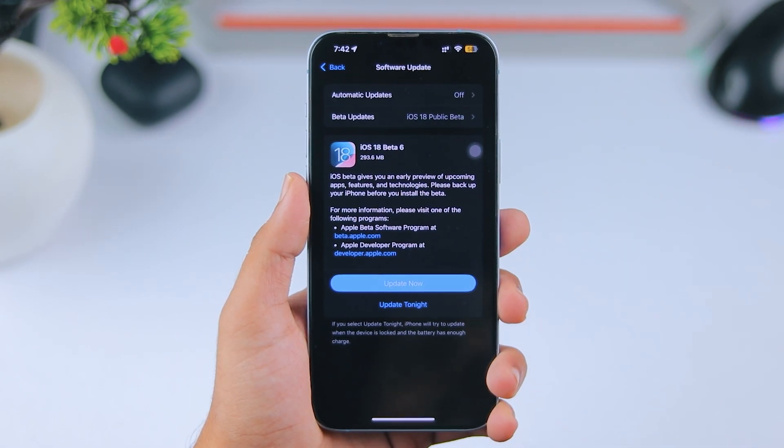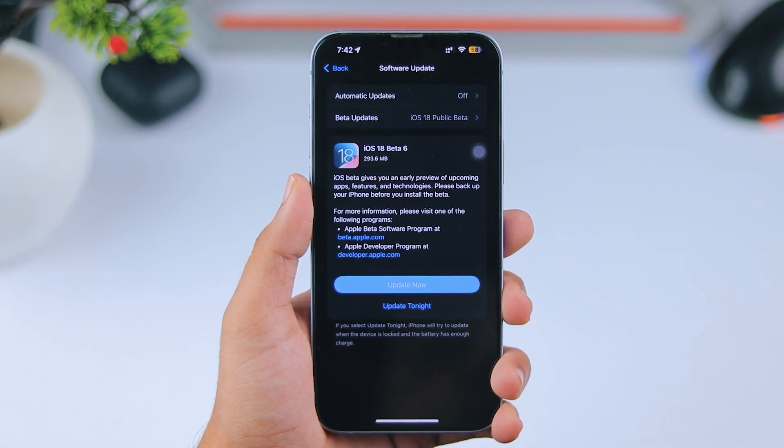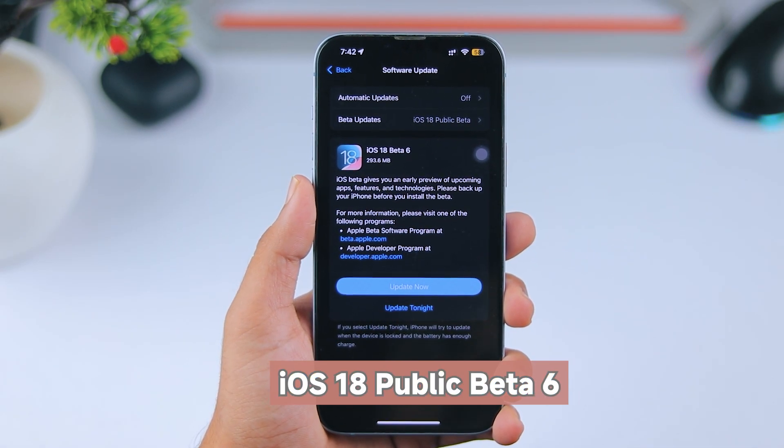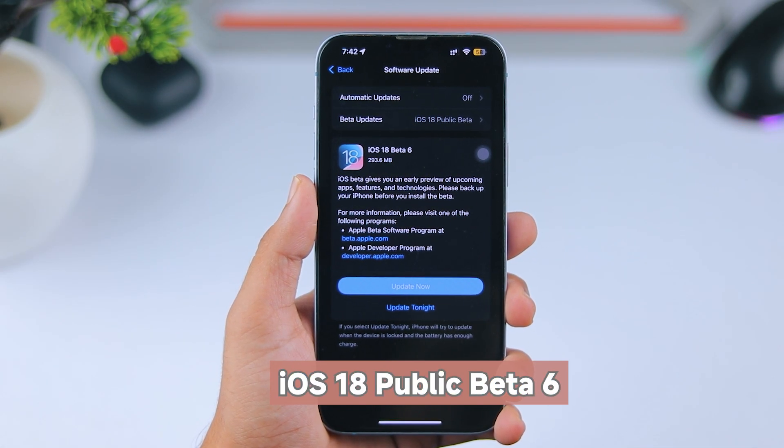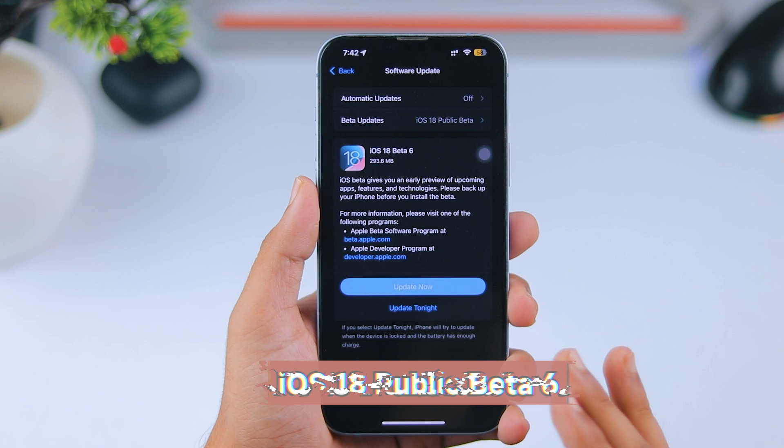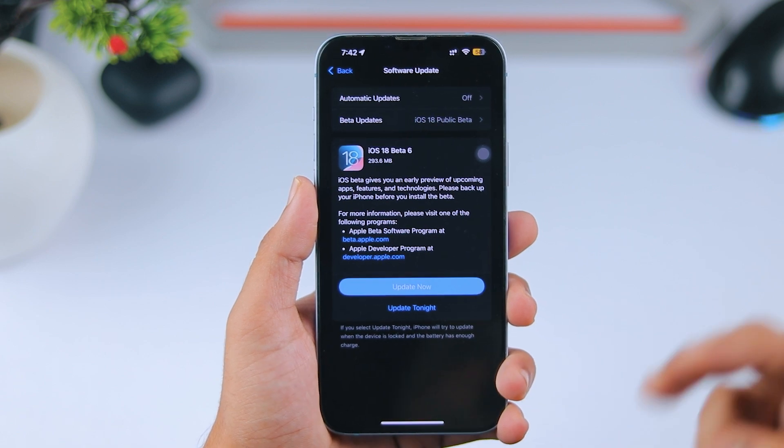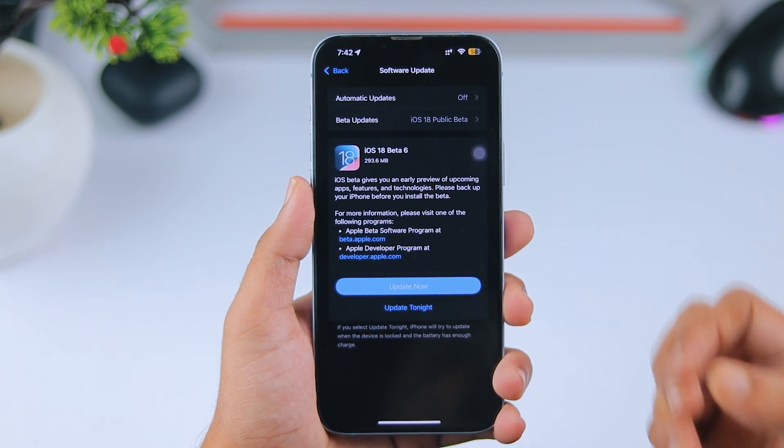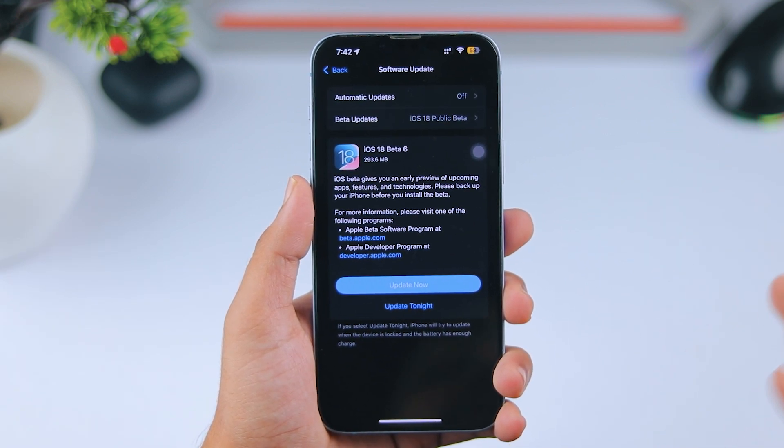Hey, what's up everyone? How's it going? The new iOS 18 Public Beta 6 update is finally here. It took a couple of extra days, but we've got it now.